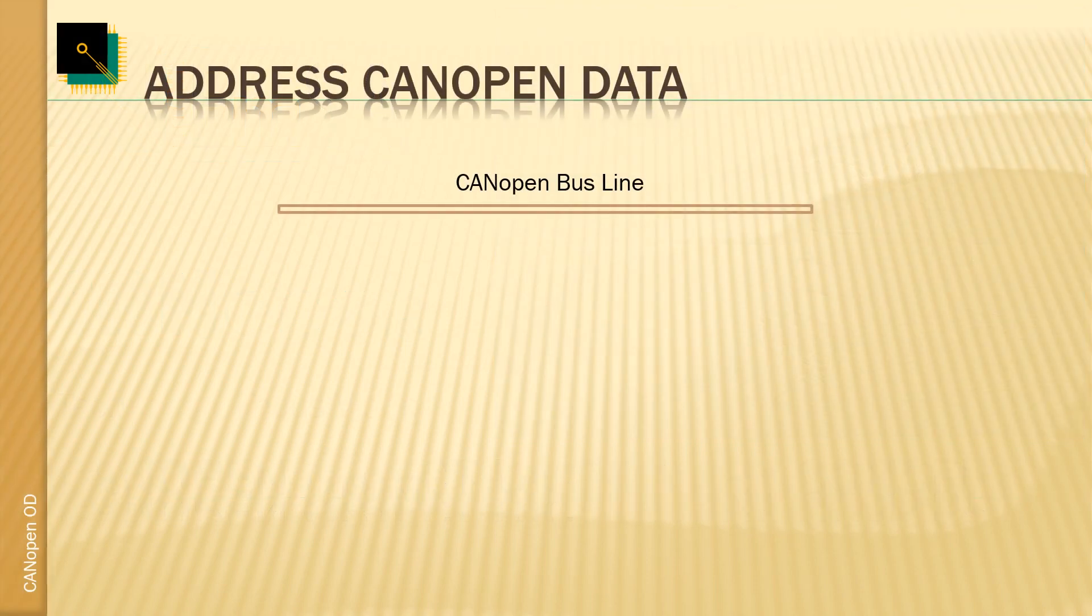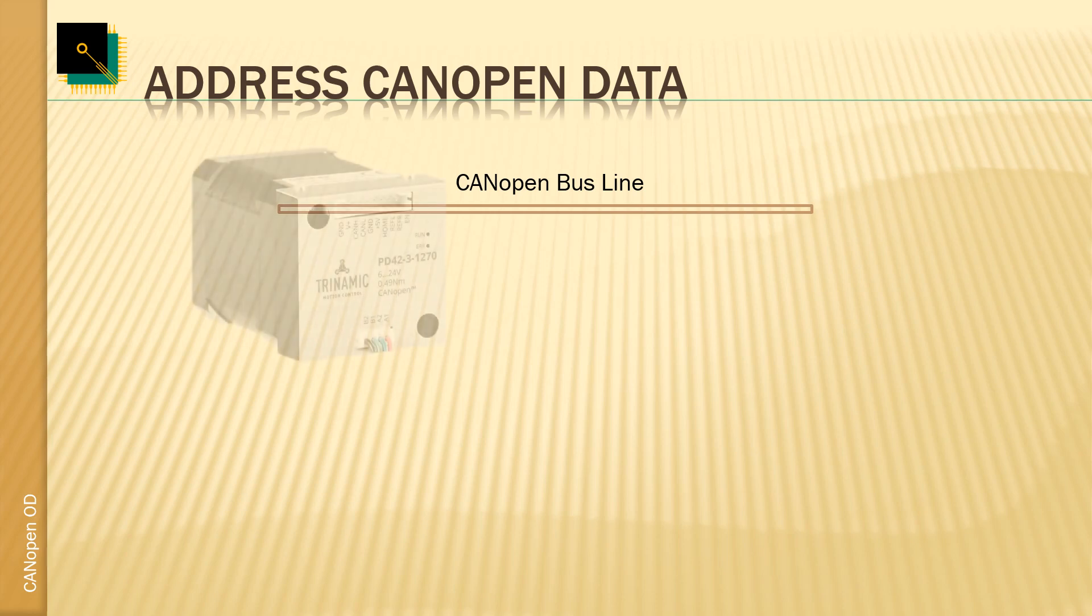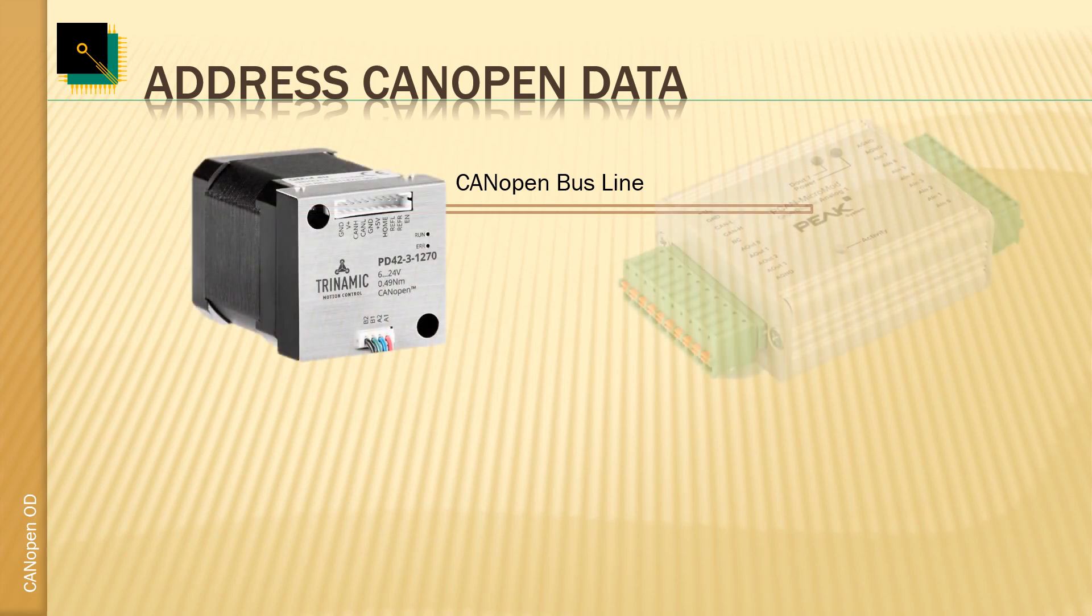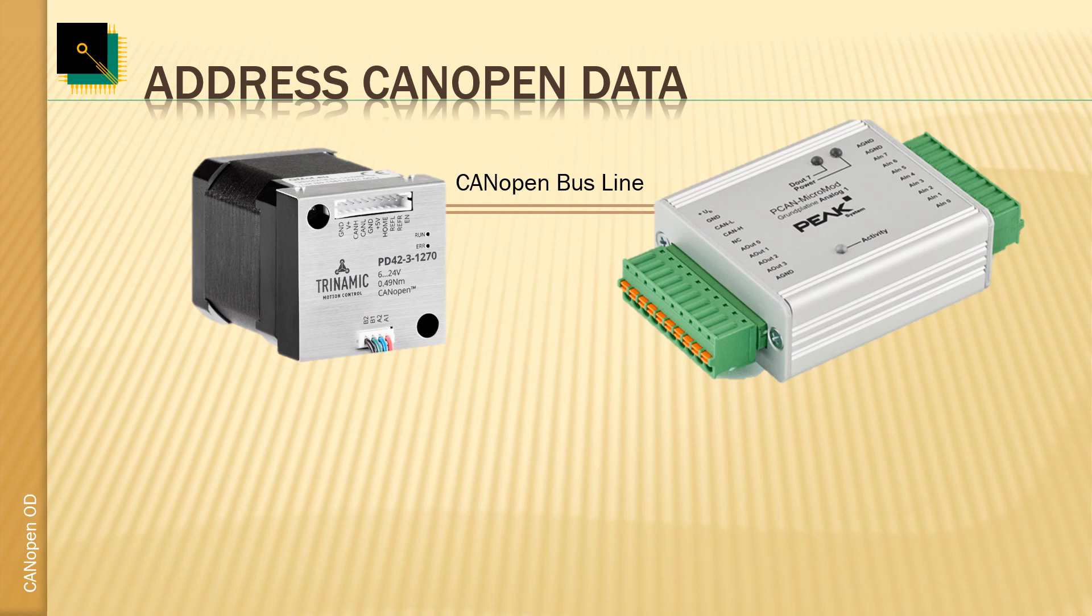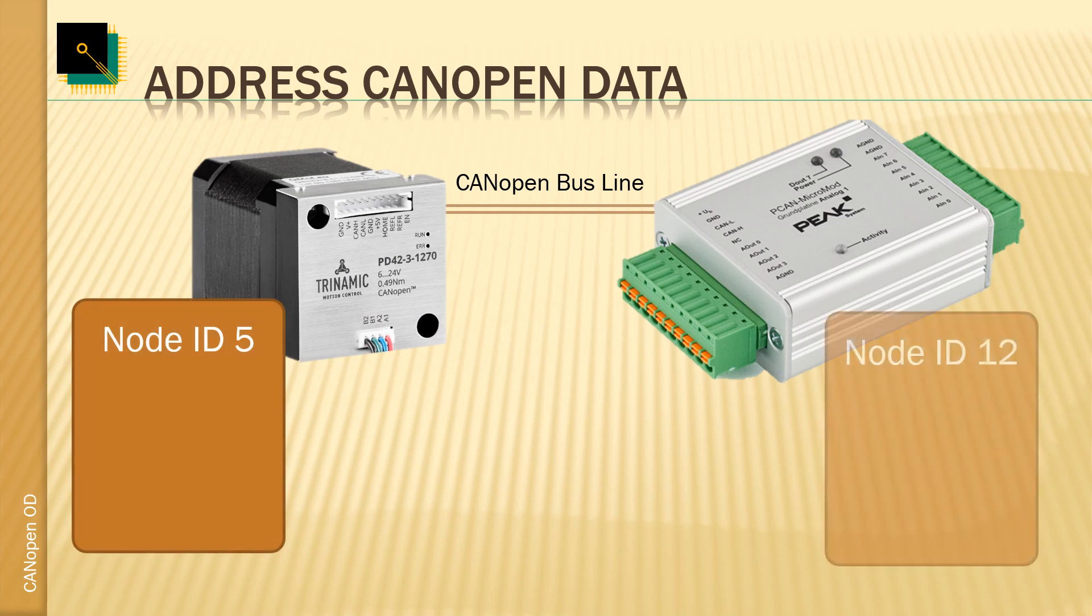CANopen is a communication system for embedded sensors, actuators, and other input-output devices. In CANopen, each device on the network is referred to as a node and it has a unique node ID number.